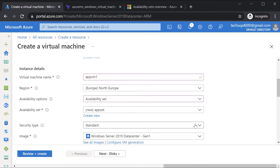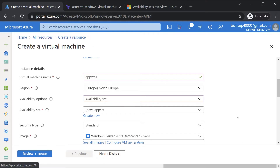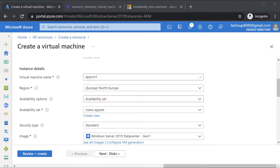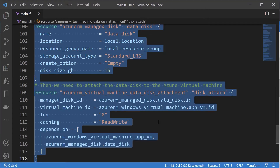In Terraform, we need to do two things. First, we need a resource for the creation of the availability set, because this needs to be created first. Then, when we create the Azure virtual machine, we have to ensure it is made part of the availability set. We cannot make an existing Azure VM part of an availability set — this can only be done during the creation of the Azure VM.